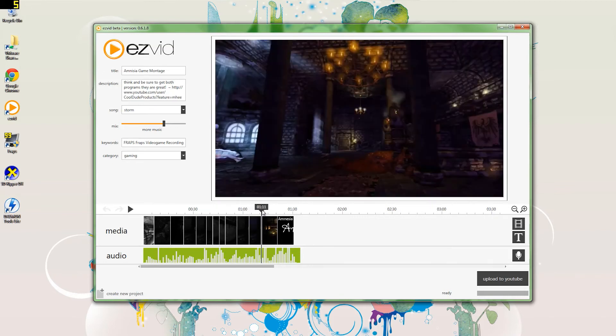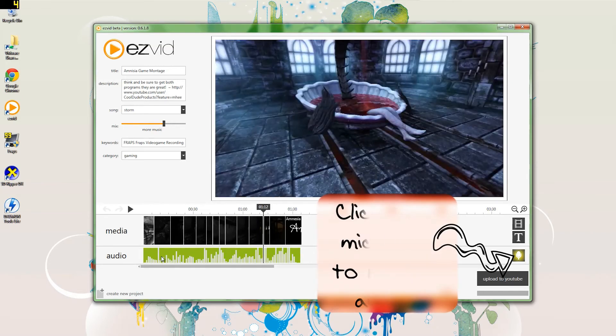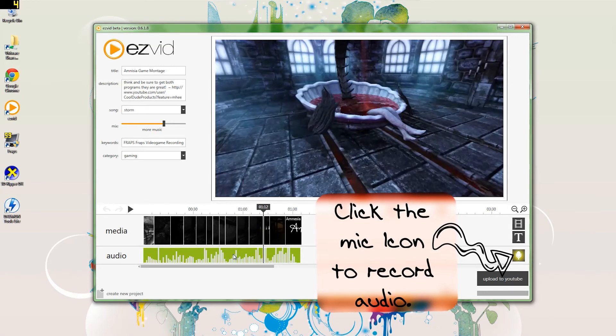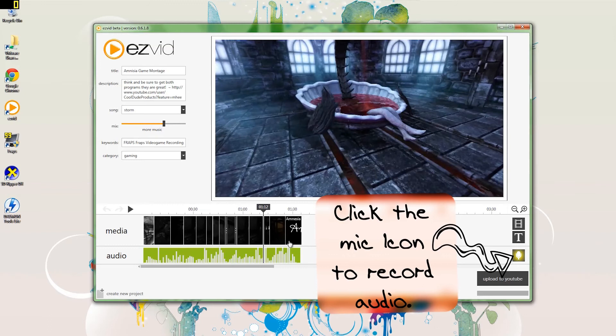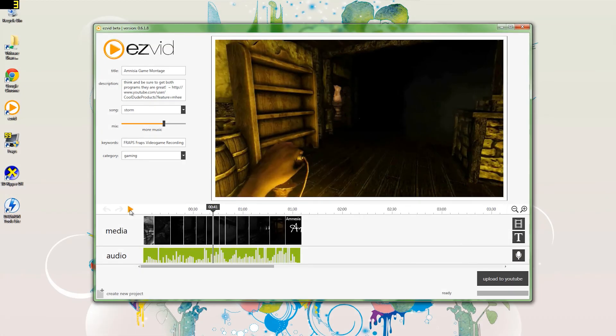so what I'm doing is I'm shortening the clip. Also what I did was, if you see down at the audio, I recorded my voice. It just kind of makes it seem like I'm actually in the game. Hope you like it. EasyVid made this really easy. That's what it's called, EasyVid.